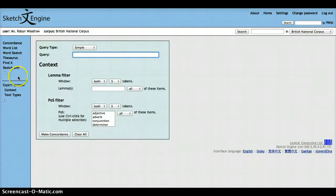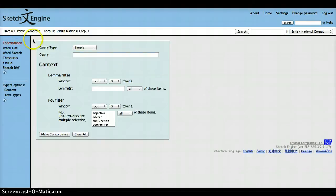Here on the bar on the left-hand side, you can see a lot of different functions that the Sketch Engine offers. We're going to select concordance.